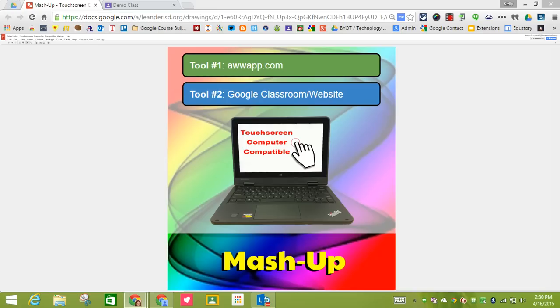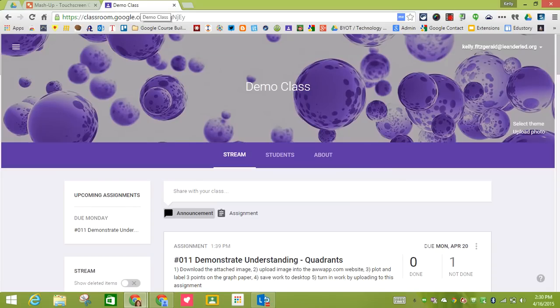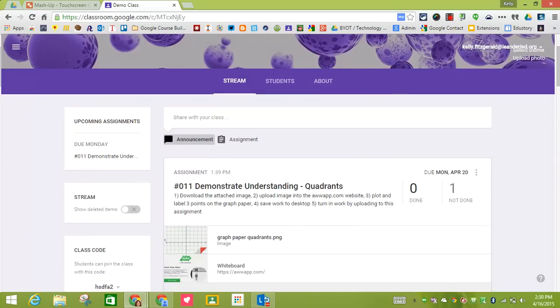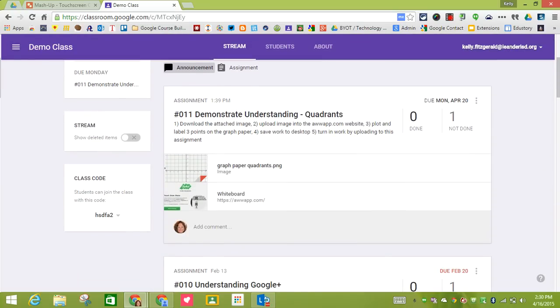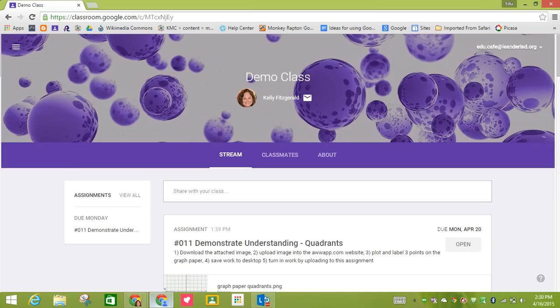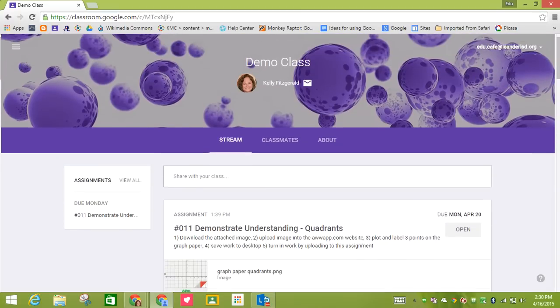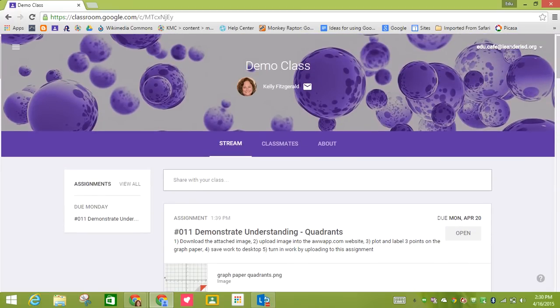So the first thing is, I am in right now as a teacher. This is my demo class, and then right here is the assignment that I want the students to do. It's assignment number 11. So what I'm going to do is actually open up as a student. I have one student in my demo class, and so now you can see I'm in as a student.